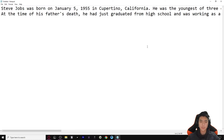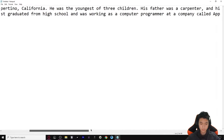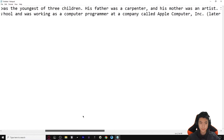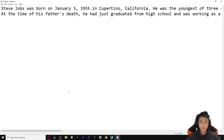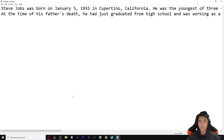Hello everybody, my name is Jemmy and welcome back to another video. Today I will be showing you basically the easy way of writing an essay, or at least an attempt to write an essay the easy way.